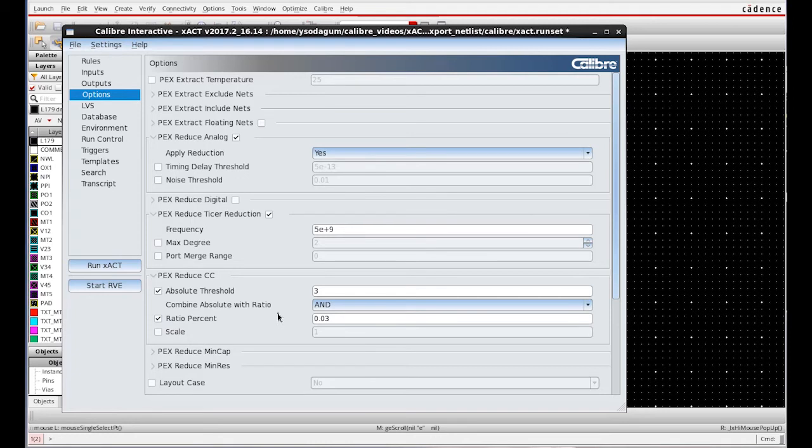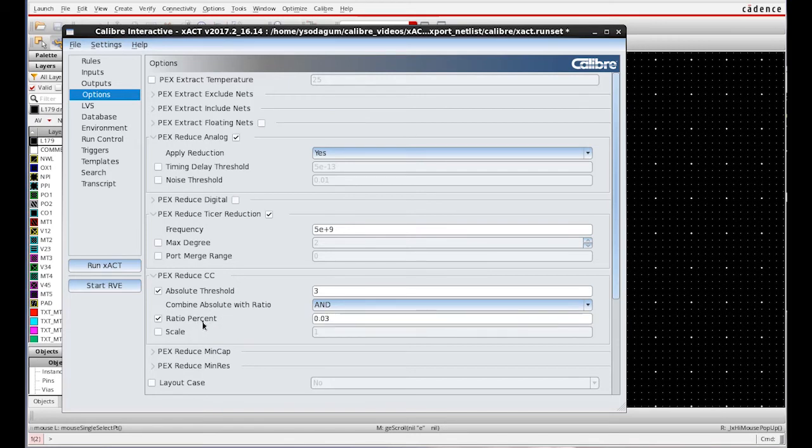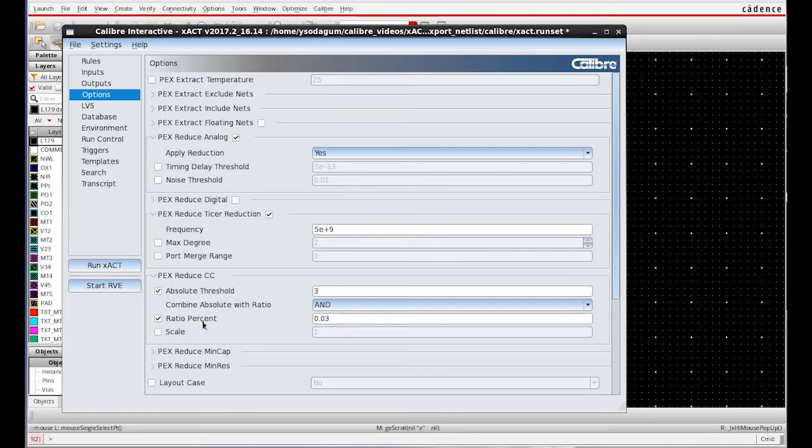According to my circuitry, I choose 3 femtofarads as the Absolute Threshold and 3% as the Ratio Percent. It's up to the designers to choose the required one. I choose the two values because the combination of two will reduce the errors introduced into the simulator because of reduction.